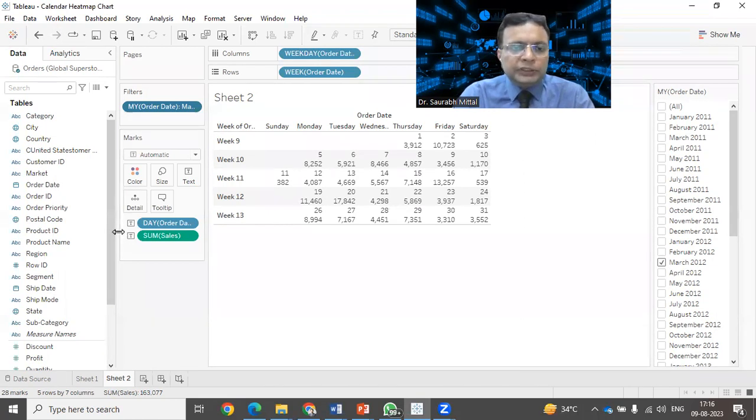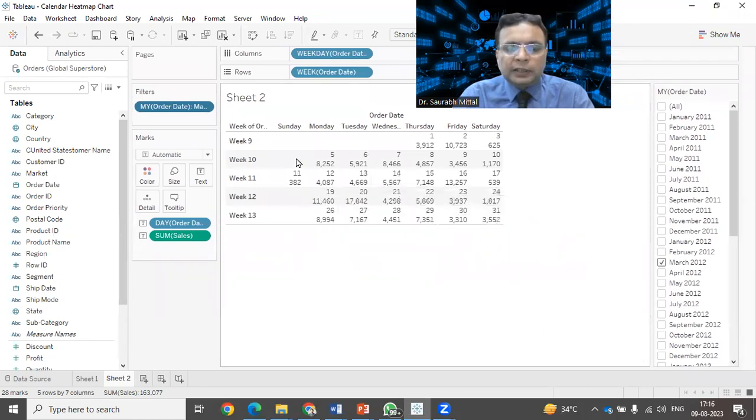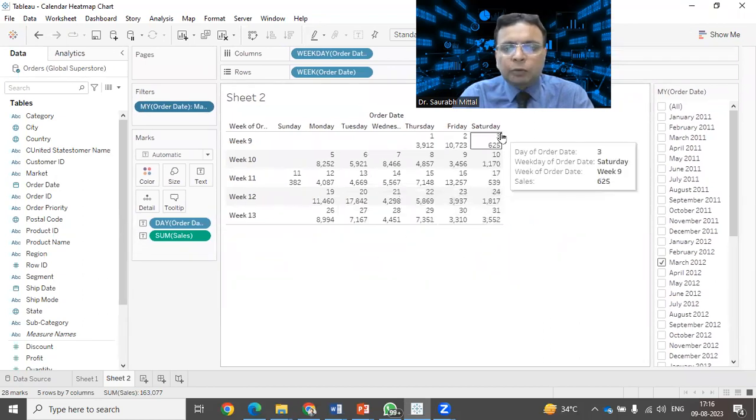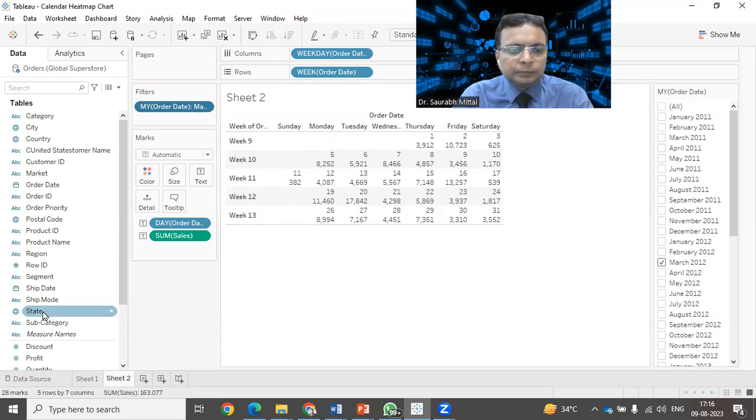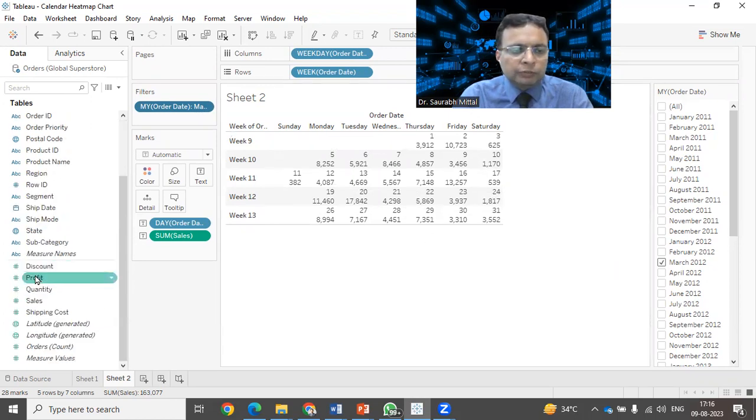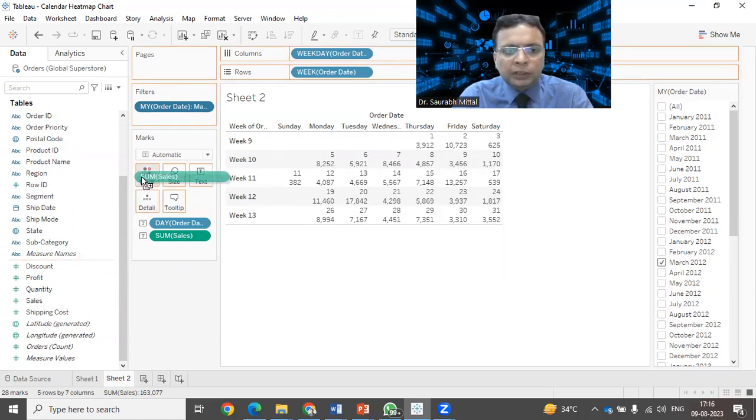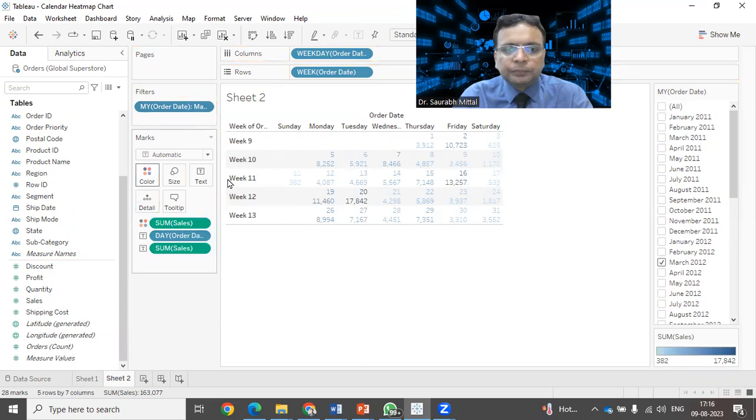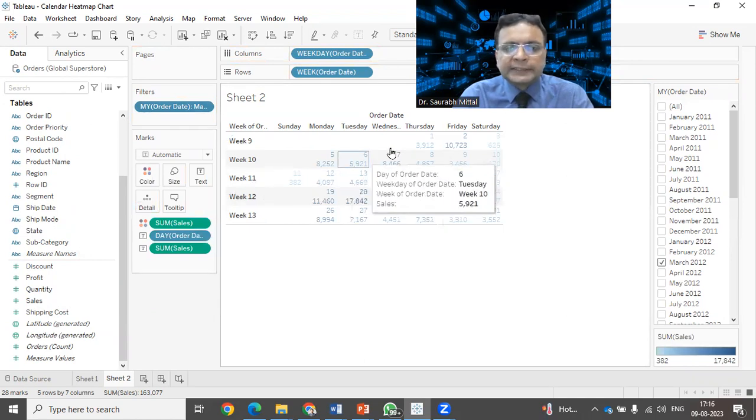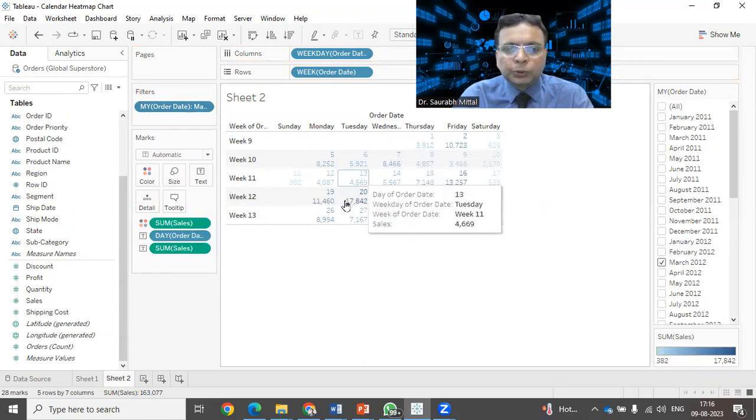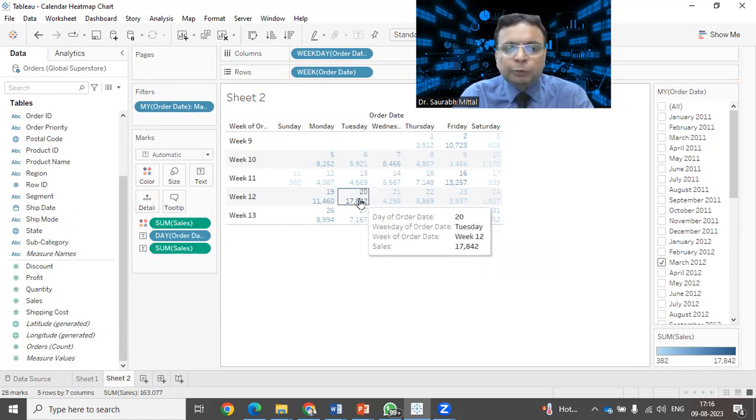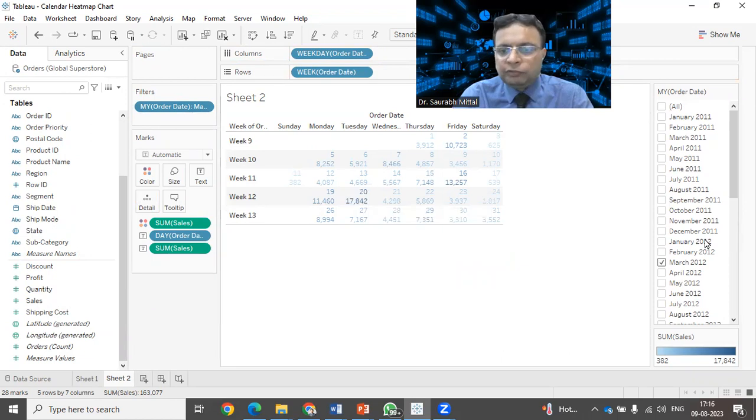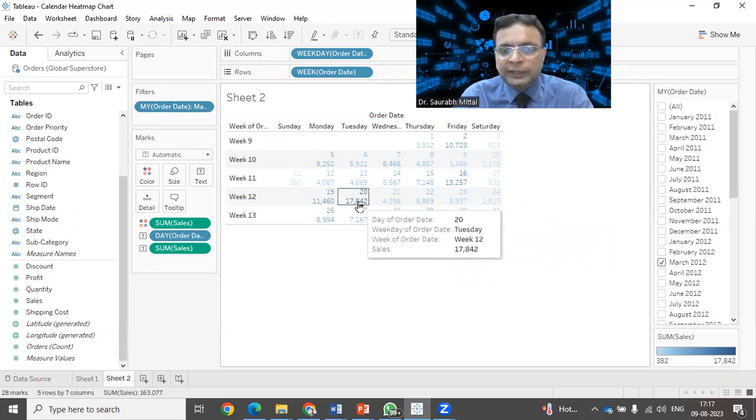One more important change that we need to do is the coloring, the background color has to be provided to all the boxes here. What we need to do, we can select this sales field and I can drop it on the color. Right now it is using the text color only to showcase which particular day was having the highest sales. For example, 20th of March 2012 was having 17,842.